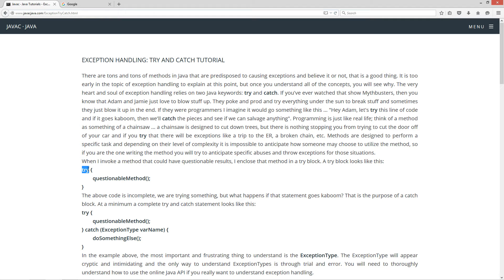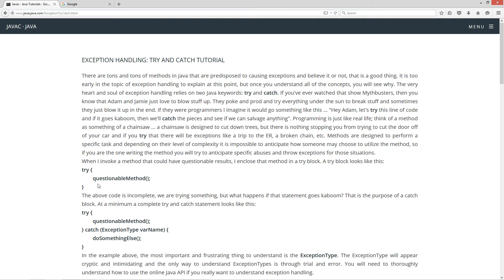When I invoke a method that could have questionable results, I enclose that method in a try block. A try block looks like this. You have the Java keyword try, then your opening and closing curly brace, and then you have your questionable method that you're going to execute.